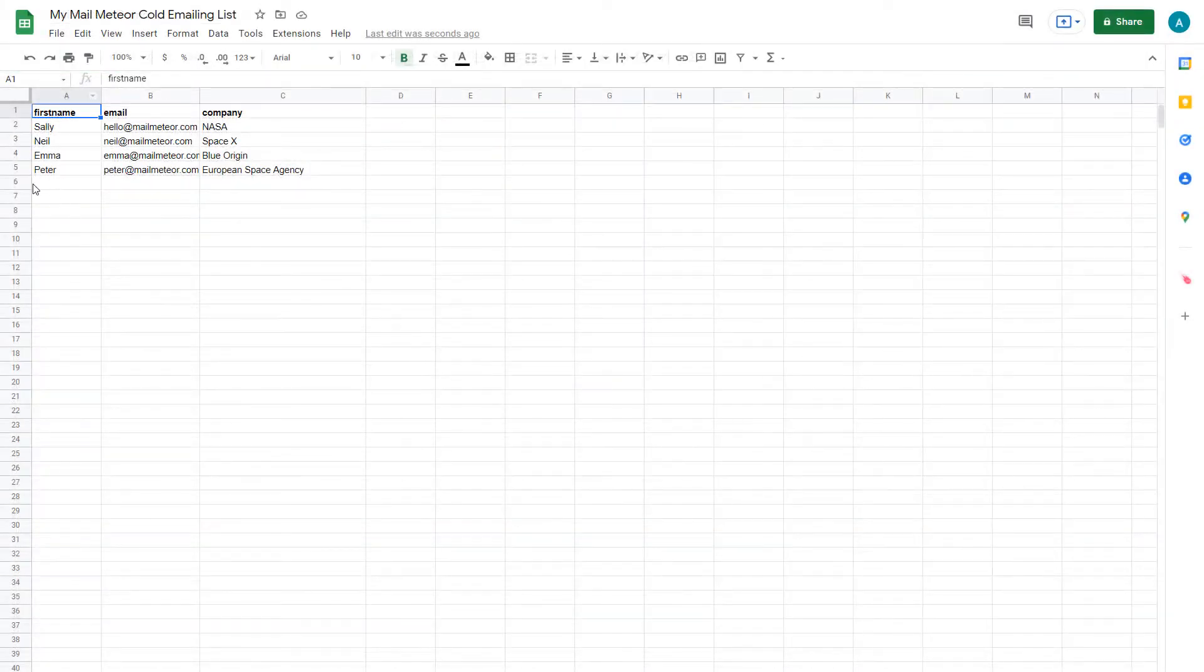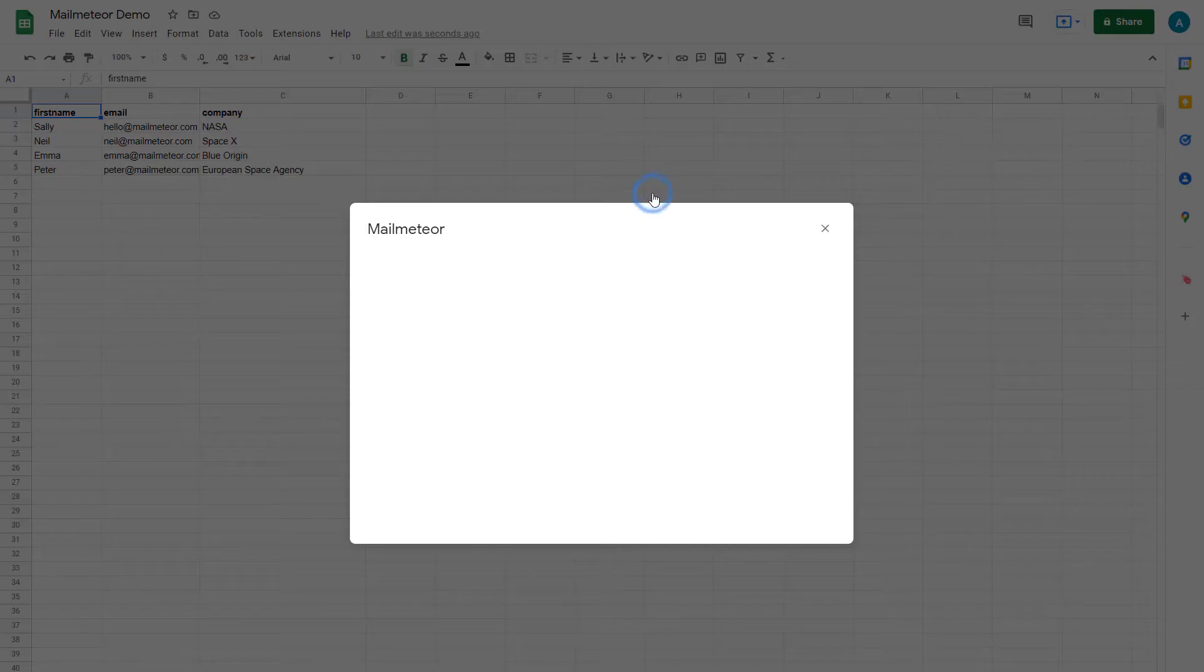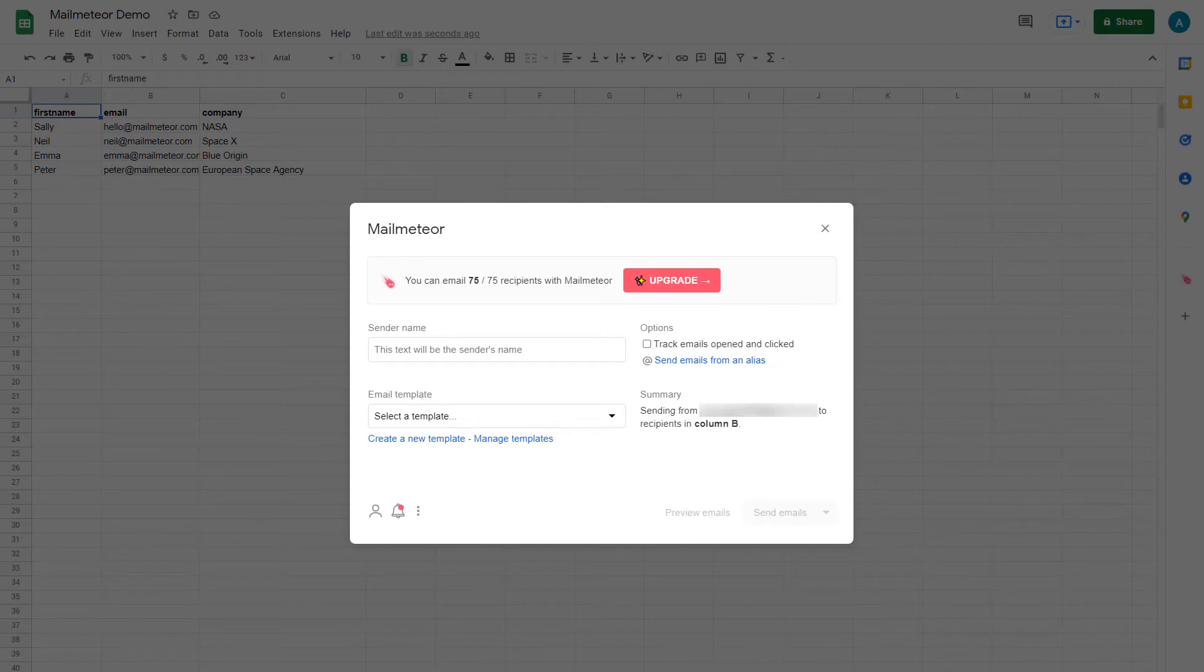Now, open MailMeteor by clicking on Extensions, Open MailMeteor. If you don't have MailMeteor yet, go and install it. You'll find the install link in the description below.